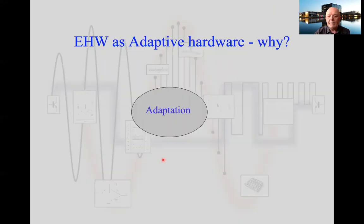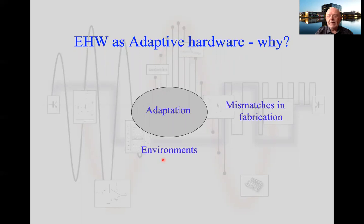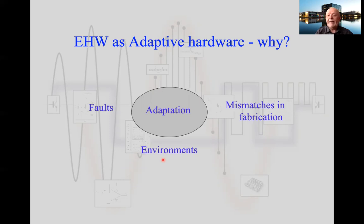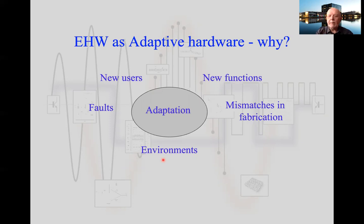Why might we want hardware to adapt? There are many examples. The environment might change — if it gets much hotter or colder, electronics need to adapt. There may be mismatches in fabrication: with today's small feature sizes, we get variation across chips, so can we adapt hardware in real time to overcome those mismatches? We might get faults in the system, need new functionality, or want to evolve new functionality autonomously if the system is inaccessible. New users may also require a different interface or functionality.